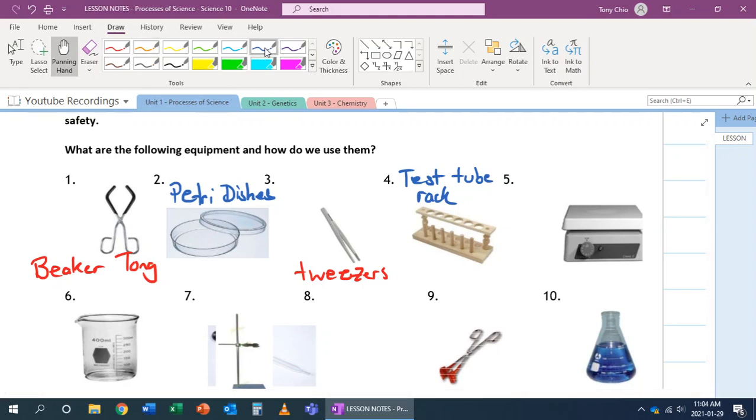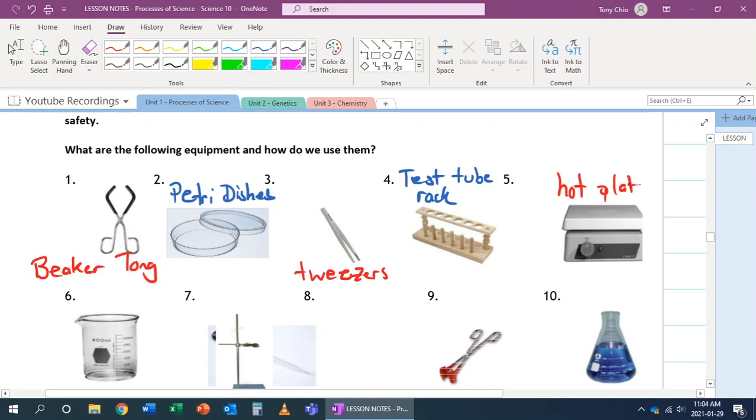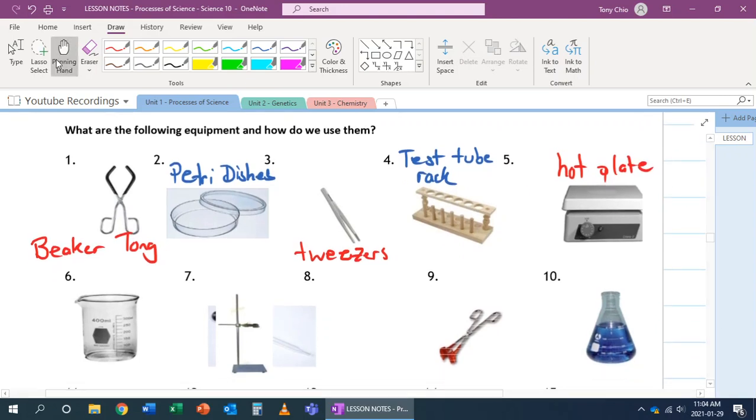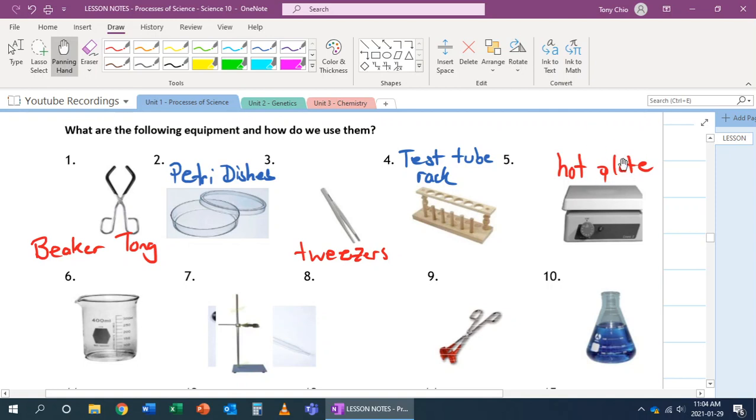Number five. Number five is called a hot plate. It's almost like a stove in which you can heat something up. Some hot plates are built with what we call a magnetic stirrer. And inside of it has something that is magnet in which it will start to spin. And if you have a beaker with a magnetic stir rod, it will stir that object for you.